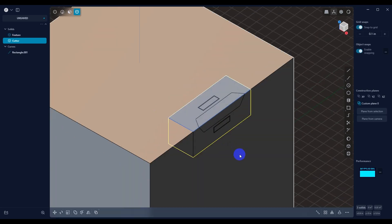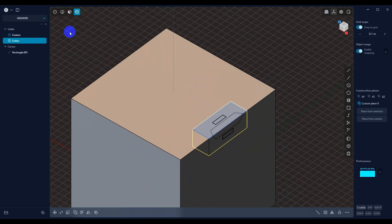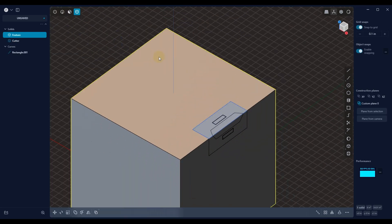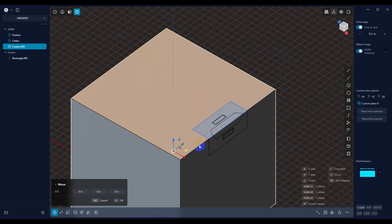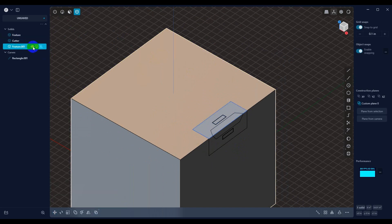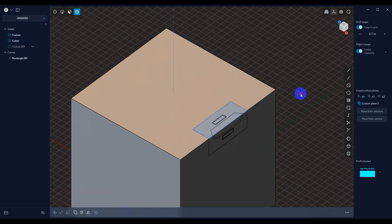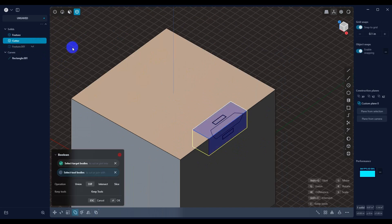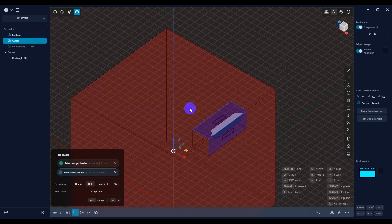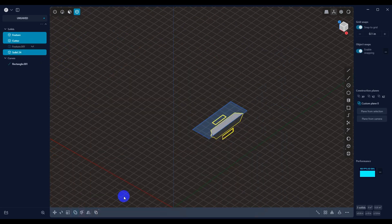But before I do that, let me go ahead and grab this cube and duplicate it. And I'll hide it. And then we'll do that again. Hit Q. We'll say OK.